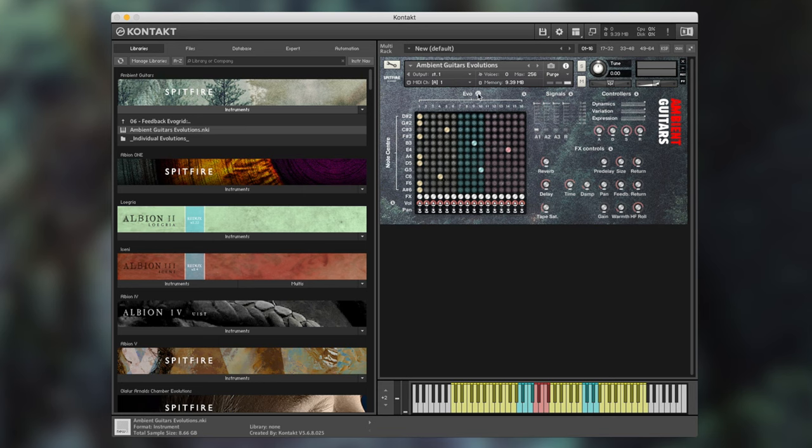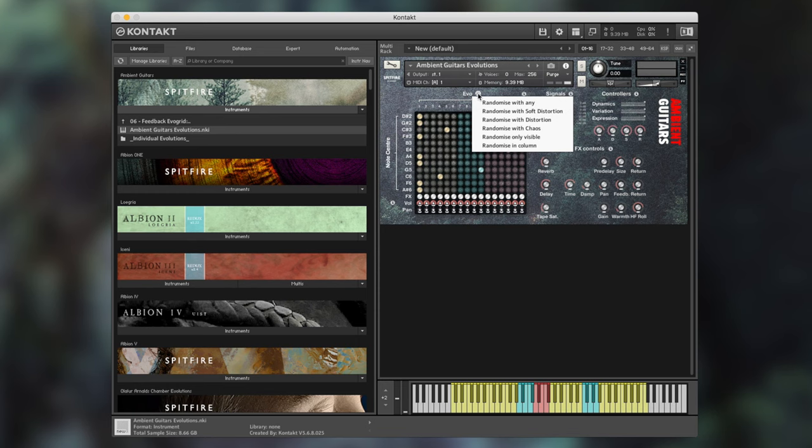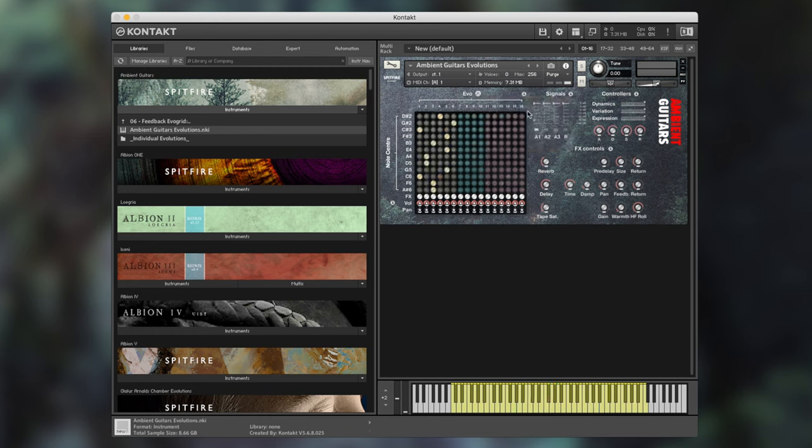Above the pegboard is a dice option. This allows us to randomise various different evolutions. So for example I could randomise with soft distortion and I have a completely unique array.